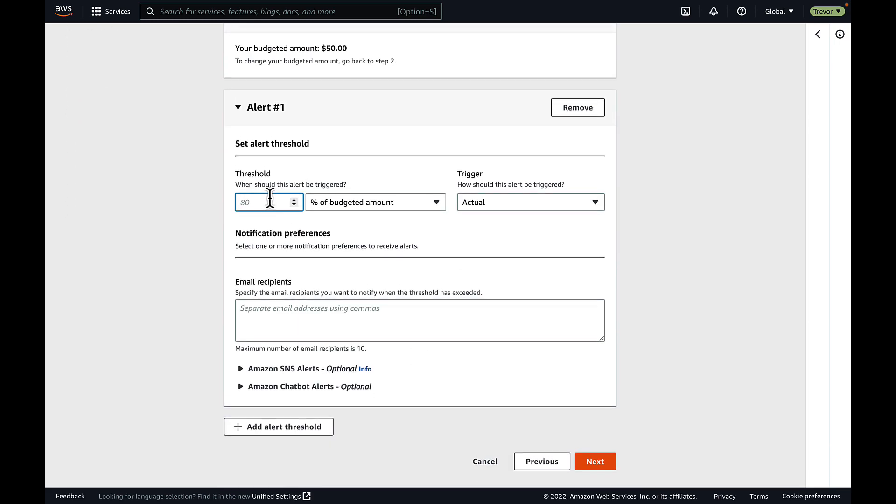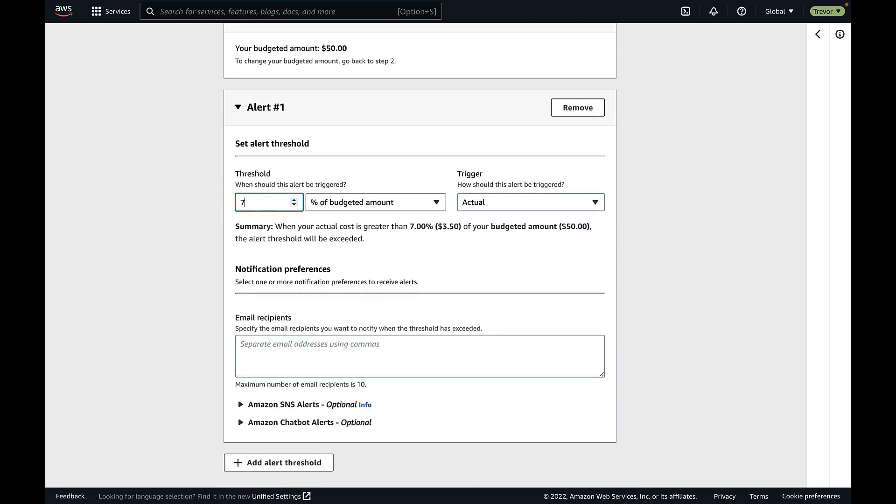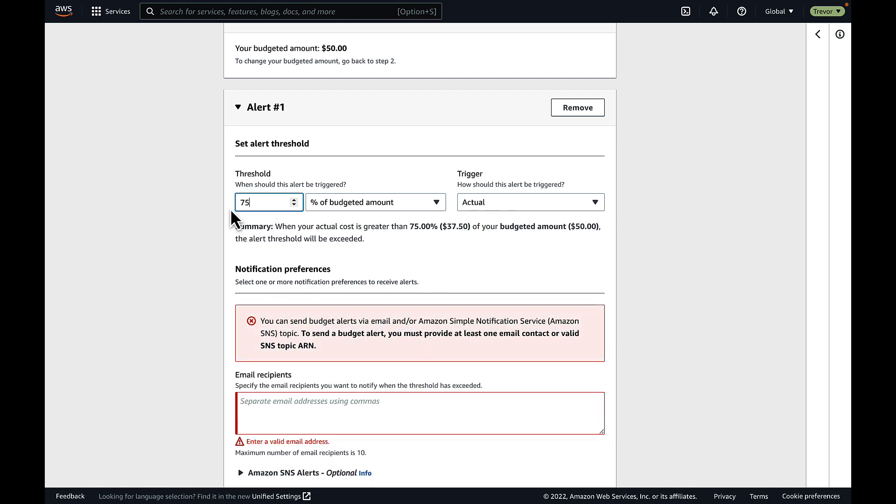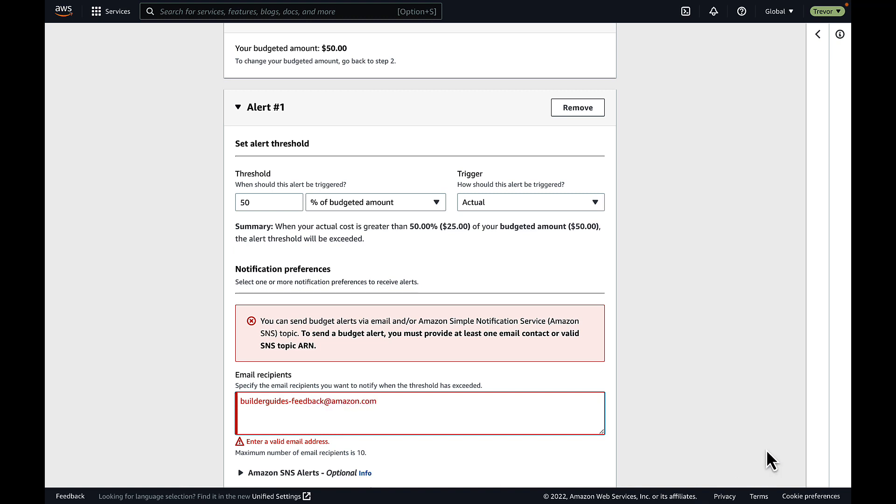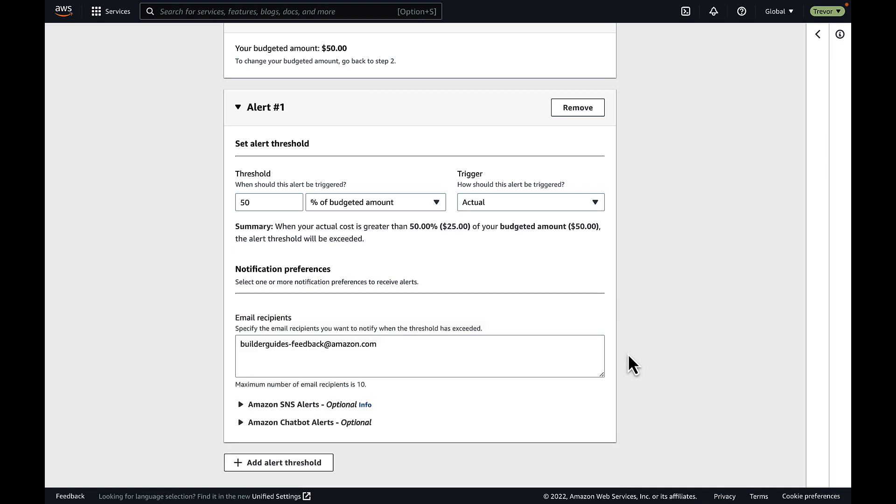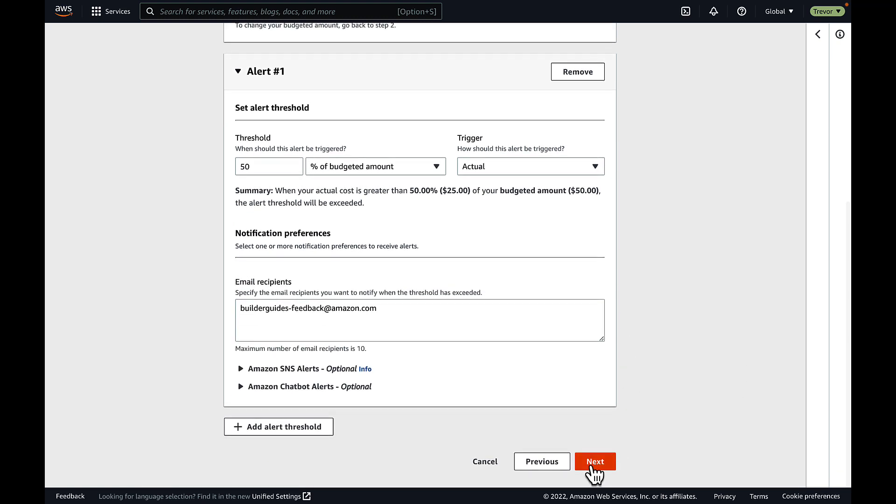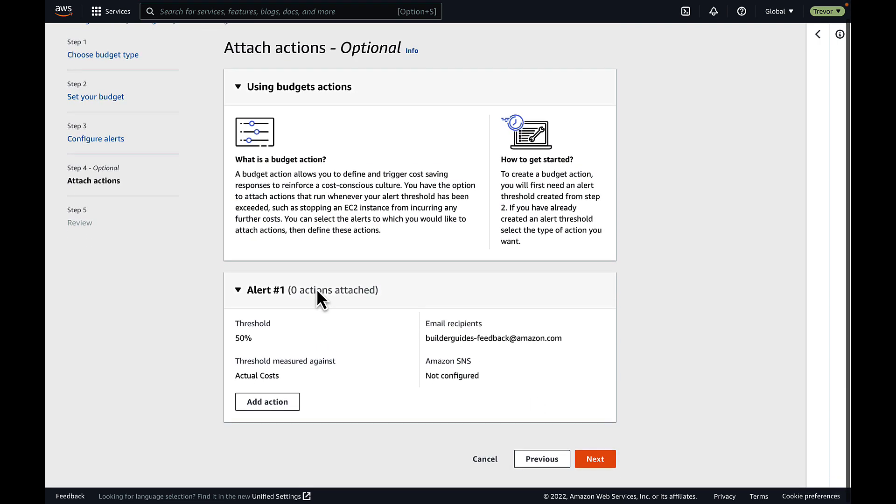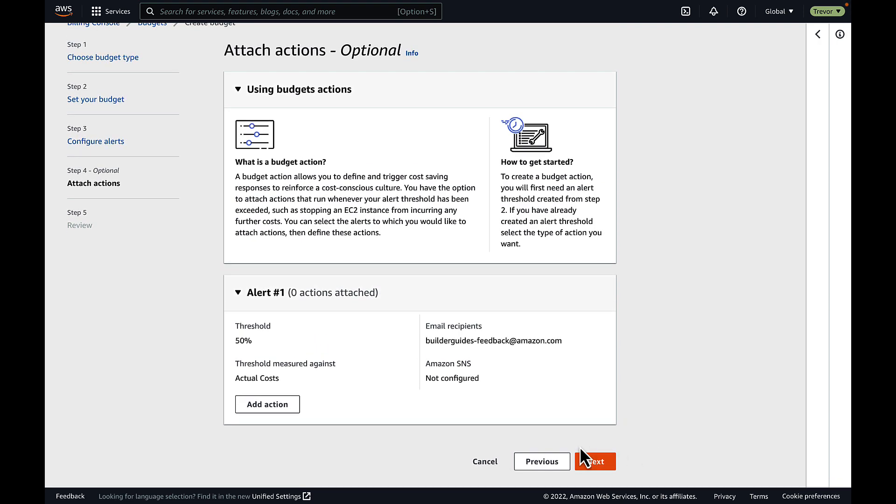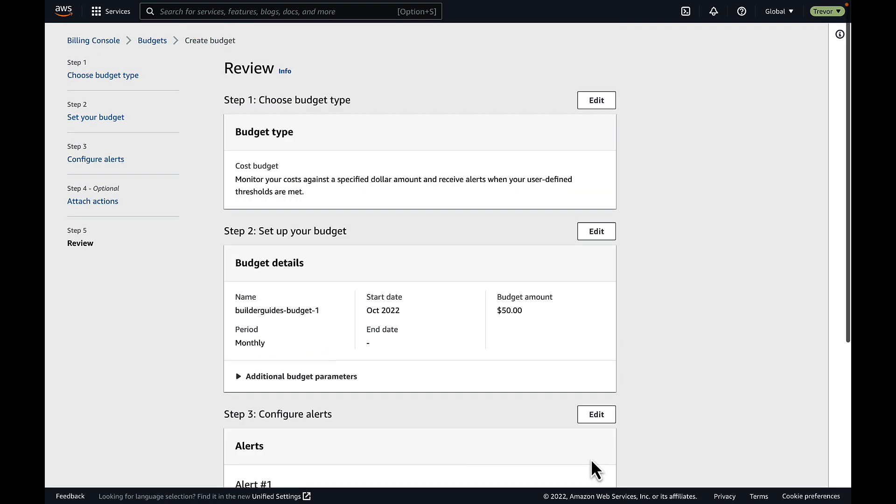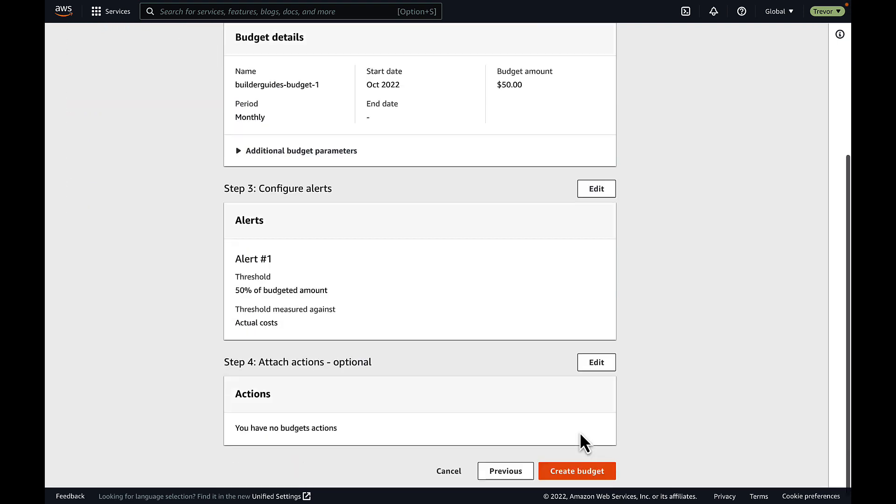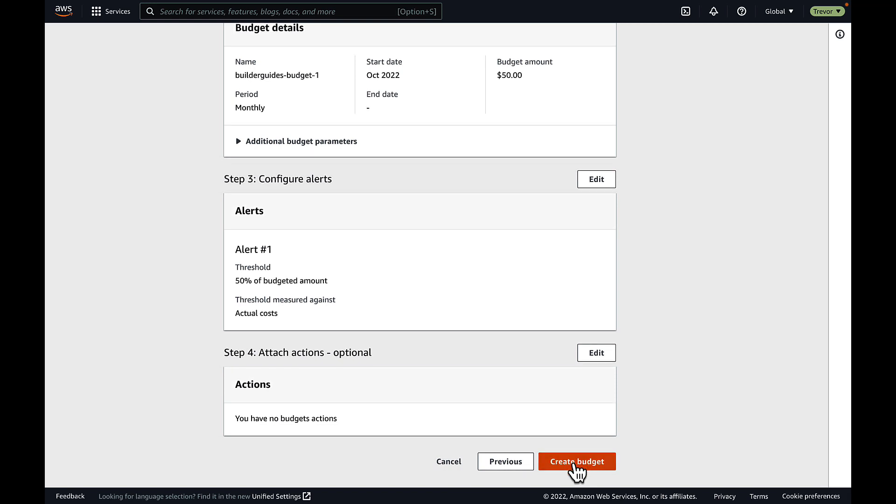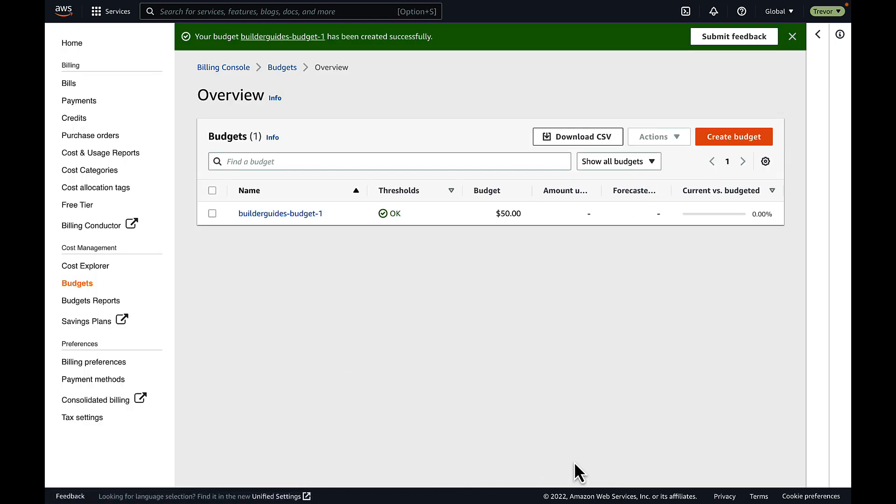In addition to the budget, if you'd like to get proactive email alerts whenever you come close to exceeding that budget, you're going to want to set a threshold. I've set my threshold at 50%, but you can set that at any percentage of that initial number that you created in the previous screen, and then you'll provide an email, either an individual email or a distribution list or inbox for a team that you would like to be notified if you were to exceed that budget threshold.